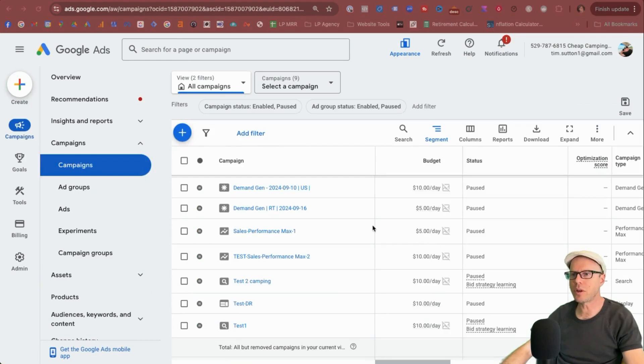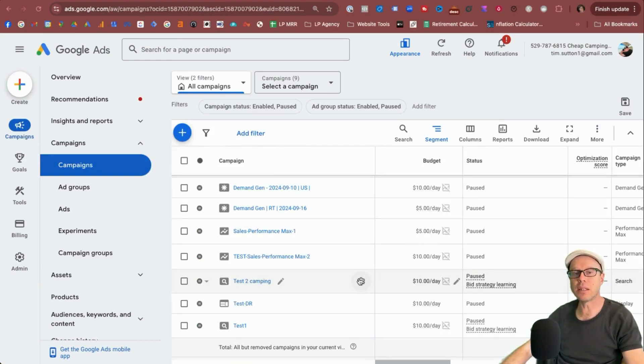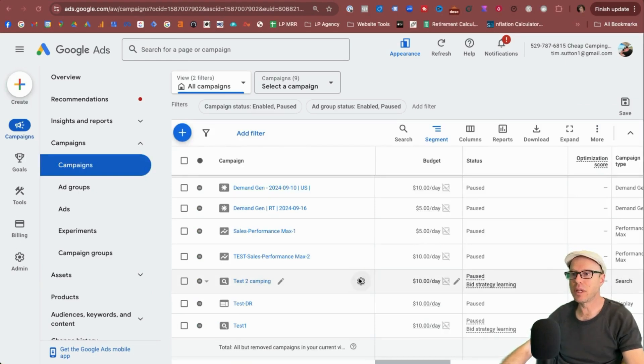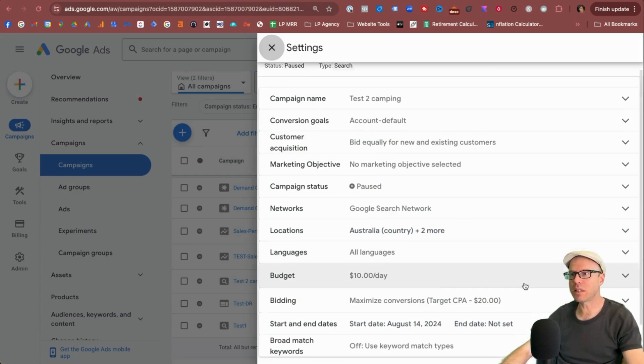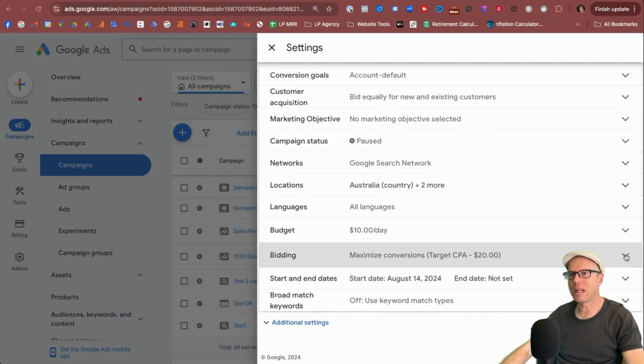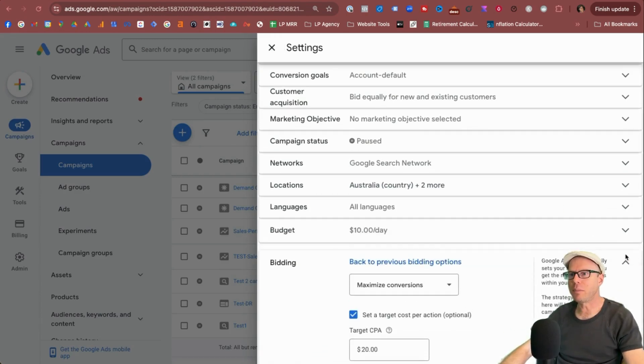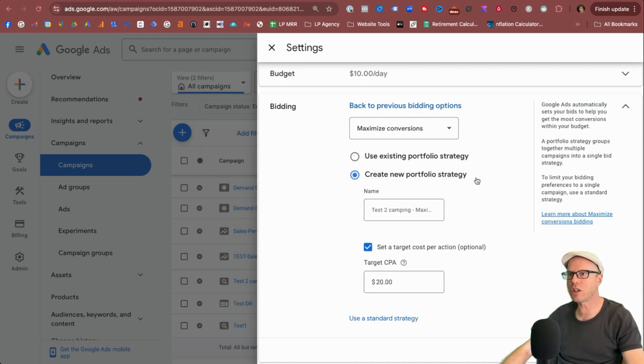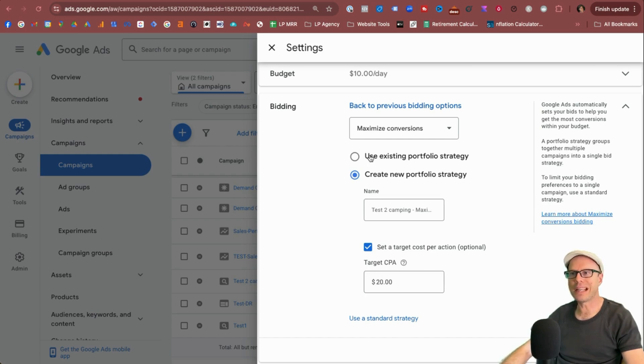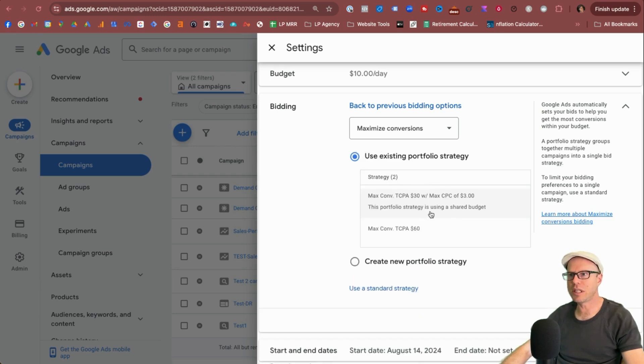One more thing to also note is that portfolio bidding strategies can be created inside the campaign settings itself. So if you were to come into a campaign, for example, like this one, so you click the dropdown under bidding from here, you can use an existing portfolio strategy, or you can create a new portfolio strategy, give it a name, state what outcome you're looking for. But if you click the use existing portfolio strategy, you see here, a few of them will load up.